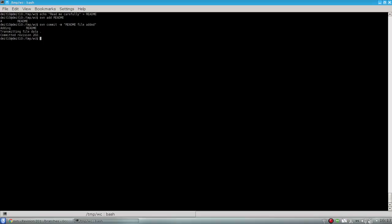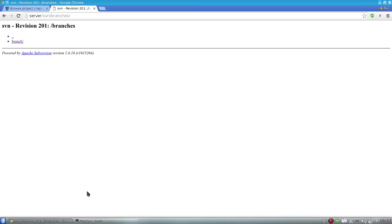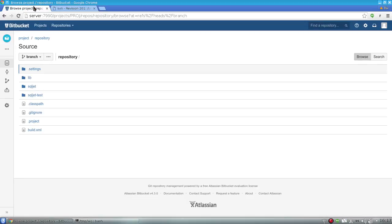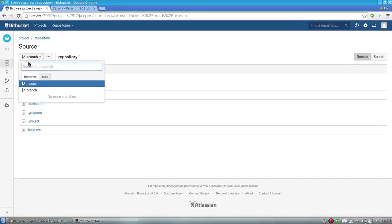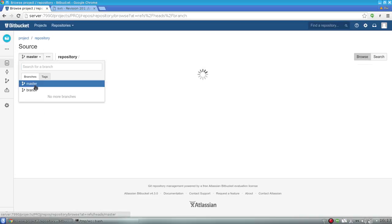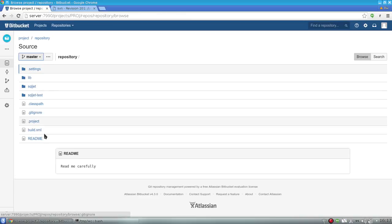As the translation from SVN to Git is not performed immediately but once a minute by default, we should wait a minute, and then the file will appear in the Git repository. So let's check... Yeah, it's there. So this is how the translation basically works.